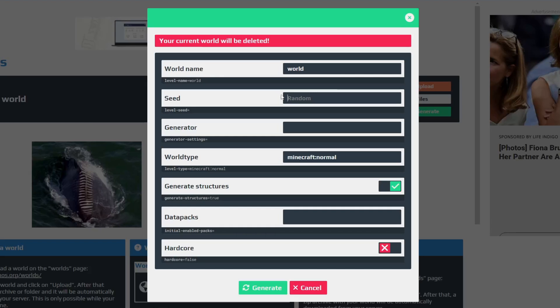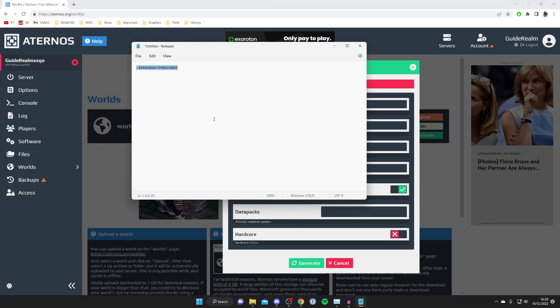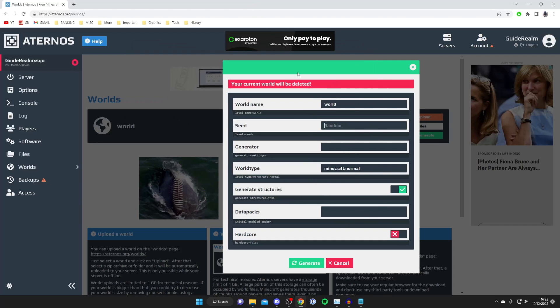So then all you need to do is enter your seed in here. Personally, I've got a seed here which I want to use—it's just a really hilly, awesome terrain I want to check out.